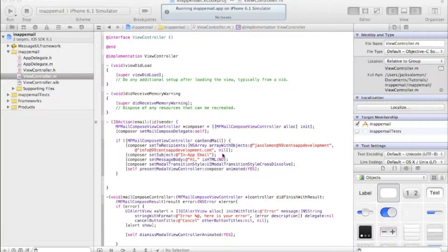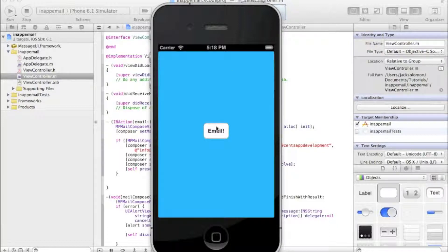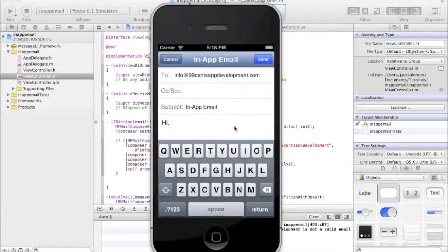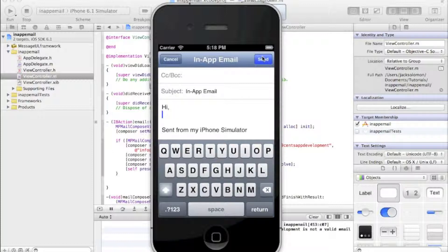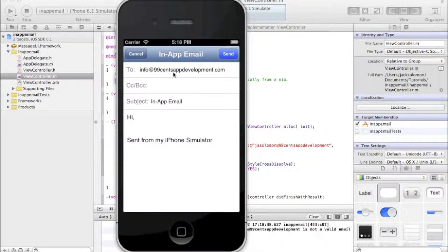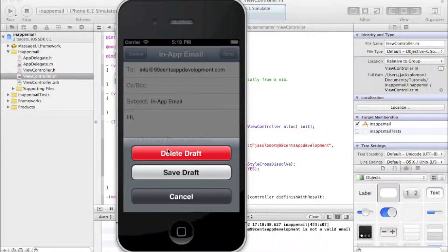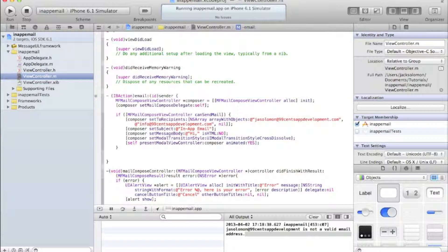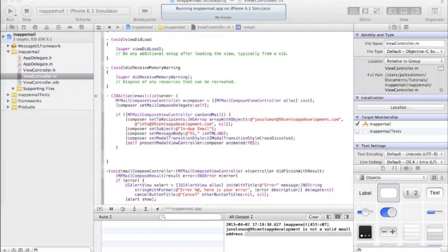The simulator is running. Hopefully what will happen is it will create an email to those addresses with that subject and message that we can click send on. I click 'Email' and as you can see it's got the two recipients, the subject, and 'Hi'. I click send - I don't have email set up on this simulator, but I notice I haven't put .com at the end of one address, so that's an issue.